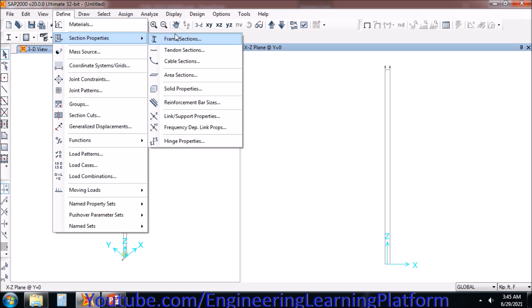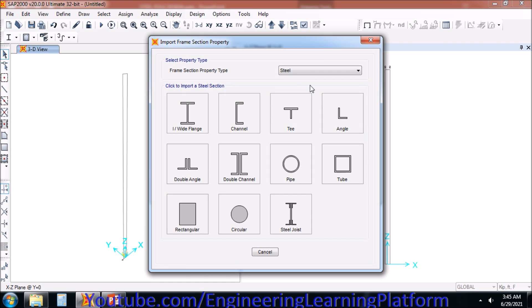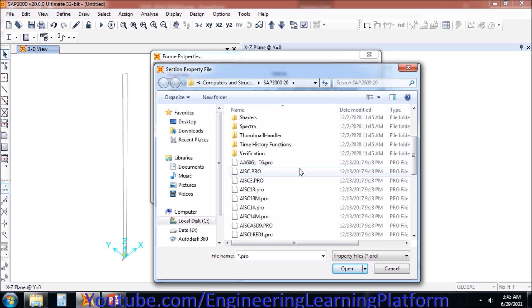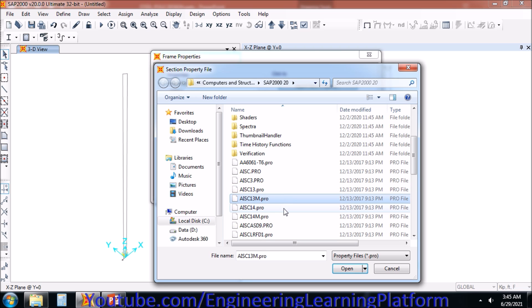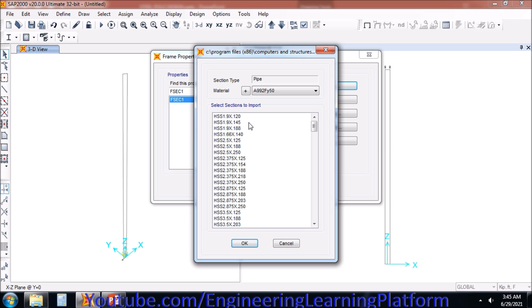Now I will be defining the frame sections, since the pole is a circular steel hollow pipe. I will be importing sections that are pre-defined in the SAP2000 library. You can see the address — it is in the computers and structures program files folder, SAP2000. I will be picking the appropriate library since I am using American code, so AISC14 is the right library for me.